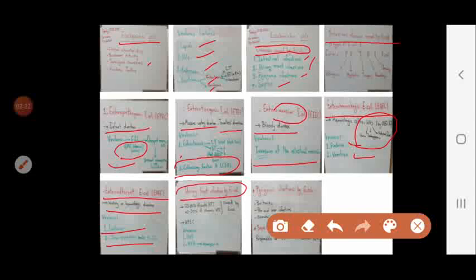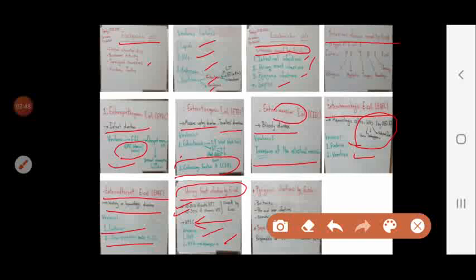For urinary tract infections, E. coli causes upper and lower UTI, responsible for 70-80% of acute UTI and 40-50% of chronic UTI. The strain responsible is uropathogenic E. coli, with virulence factors including pyelonephritis-associated pili and non-fimbrial adhesins producing hemolysin A. Pyogenic infections include peritonitis, neonatal meningitis, and perianal infections. For sepsis, E. coli is responsible for 15% of nosocomial sepsis. Thank you very much, students.